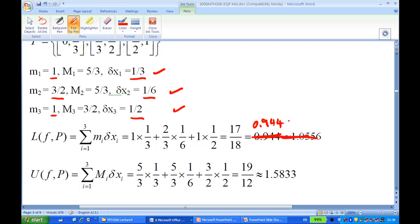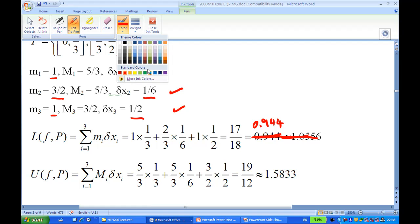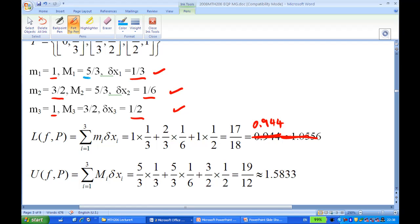To find the upper Riemann sum, we multiply the supremum by the length of each interval: (5/3) × (1/3) + (5/3) × (1/6) + (3/2) × (1/2). This gives 19/12, which is approximately 1.5833. That finishes the solution for question 2a.